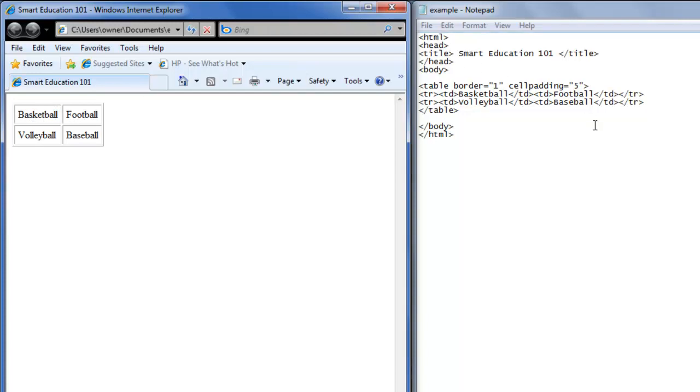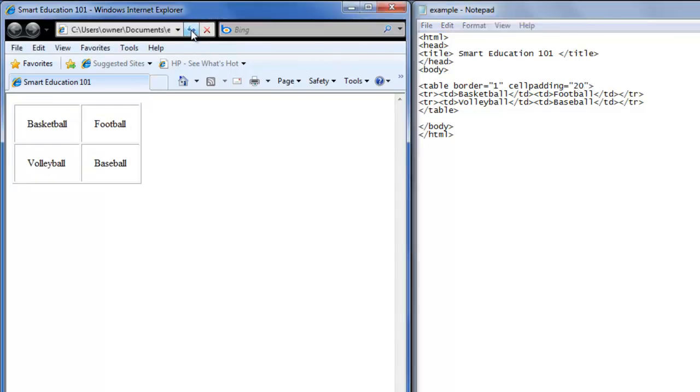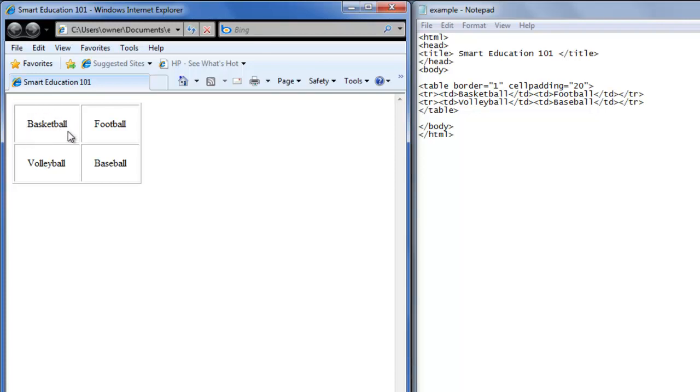So we can see it better. Let's change the cell padding to 20. Save that. Refresh. Now you can really see that there is space of 20 between the word and the border of the table for each word.